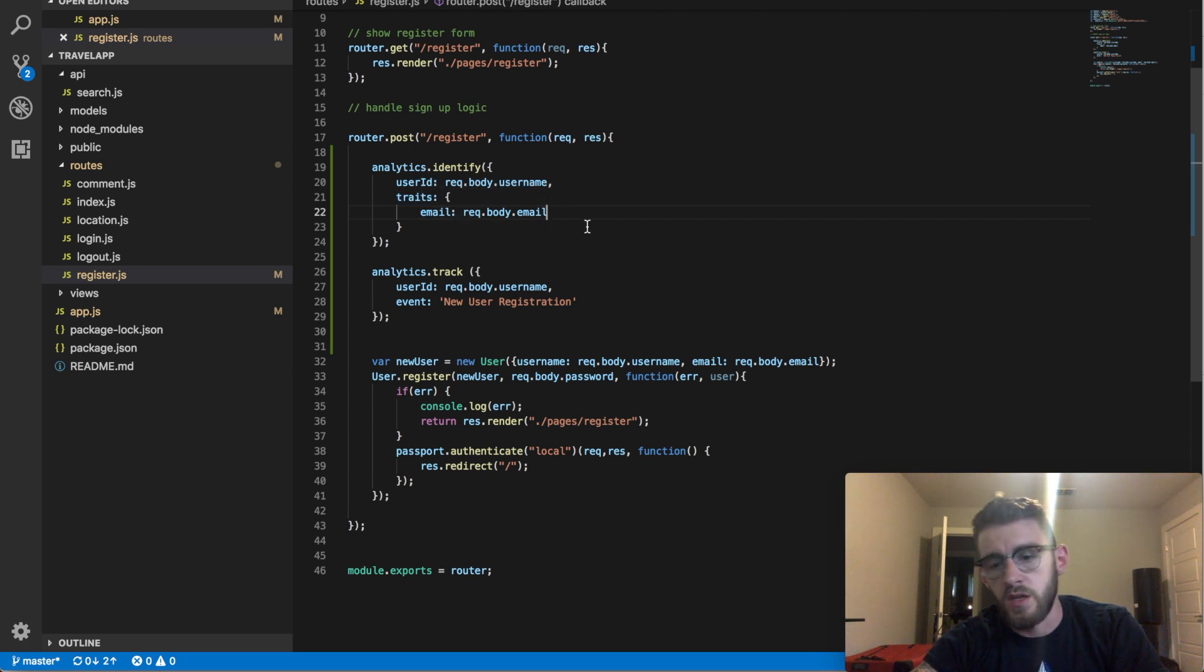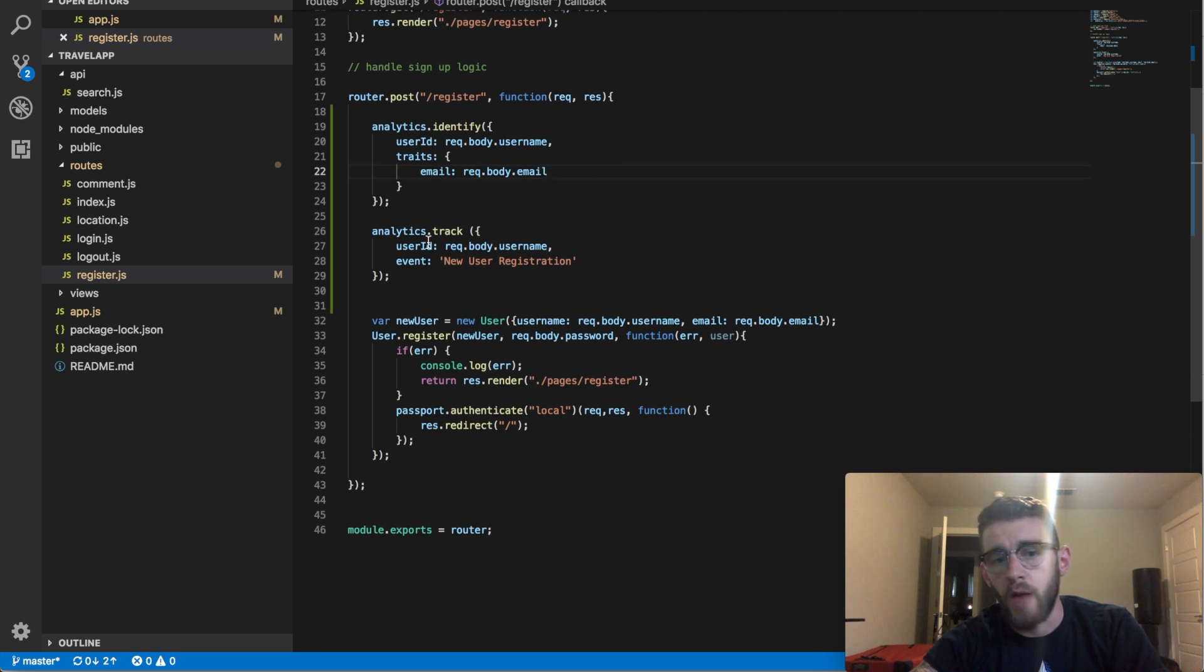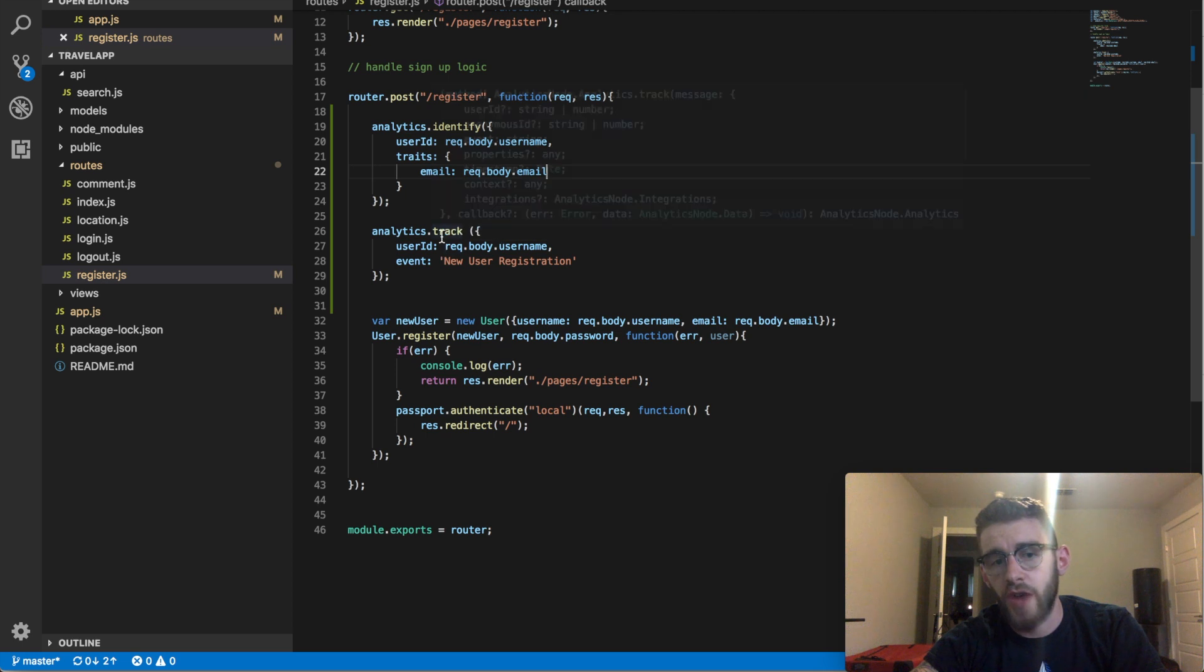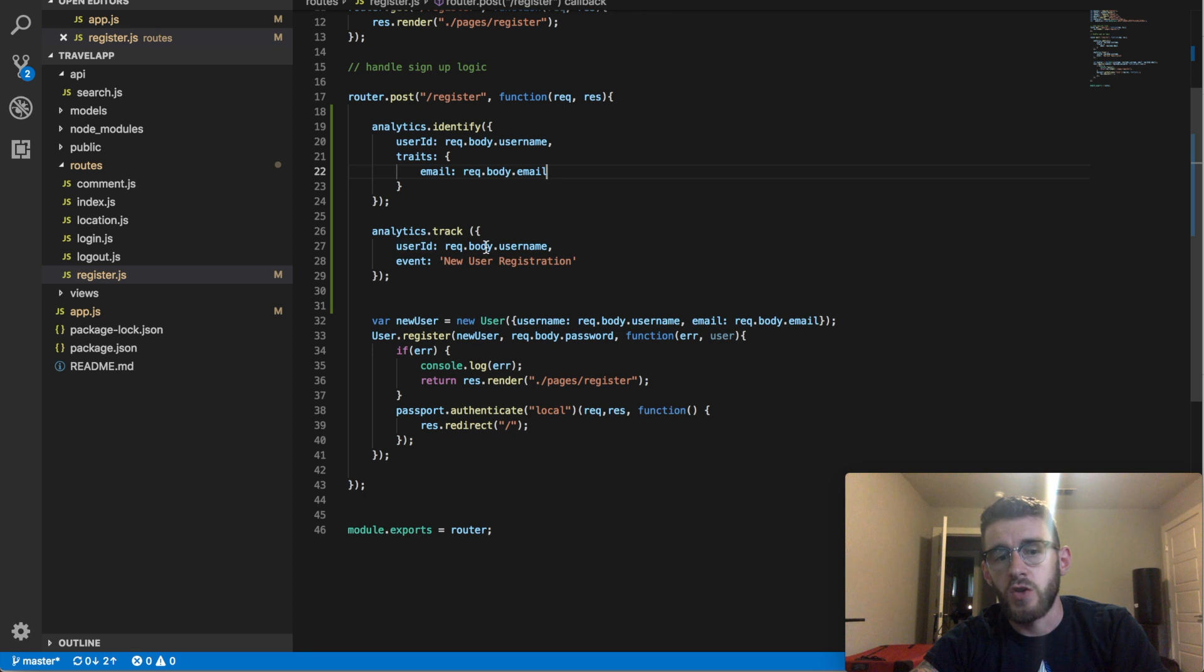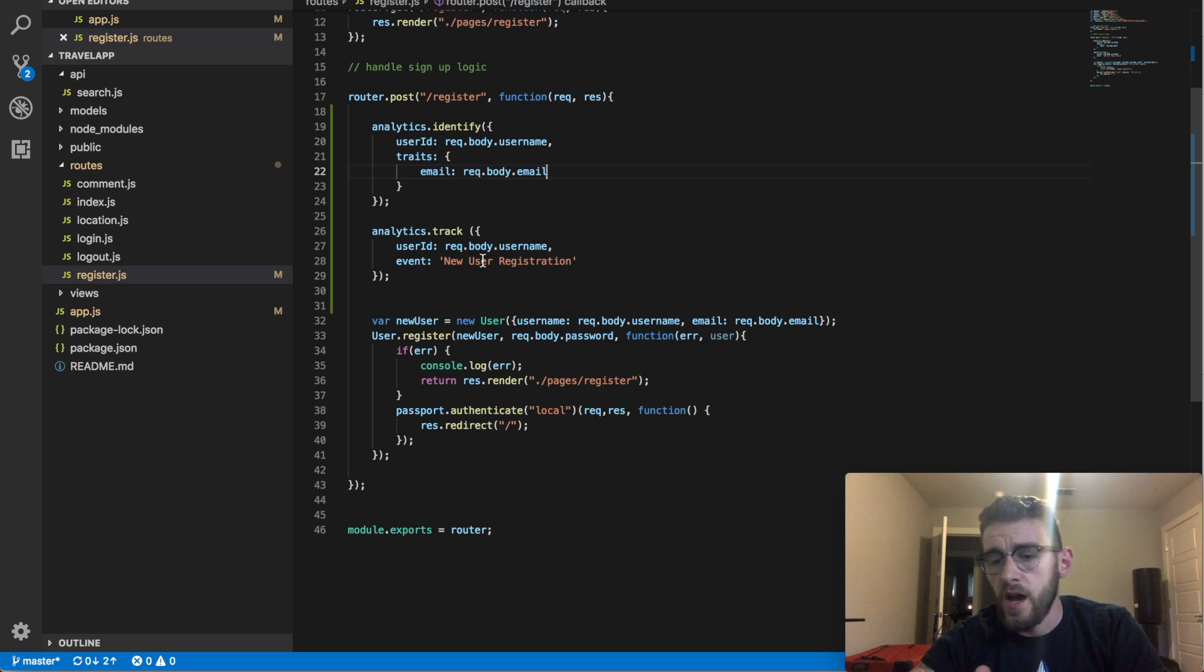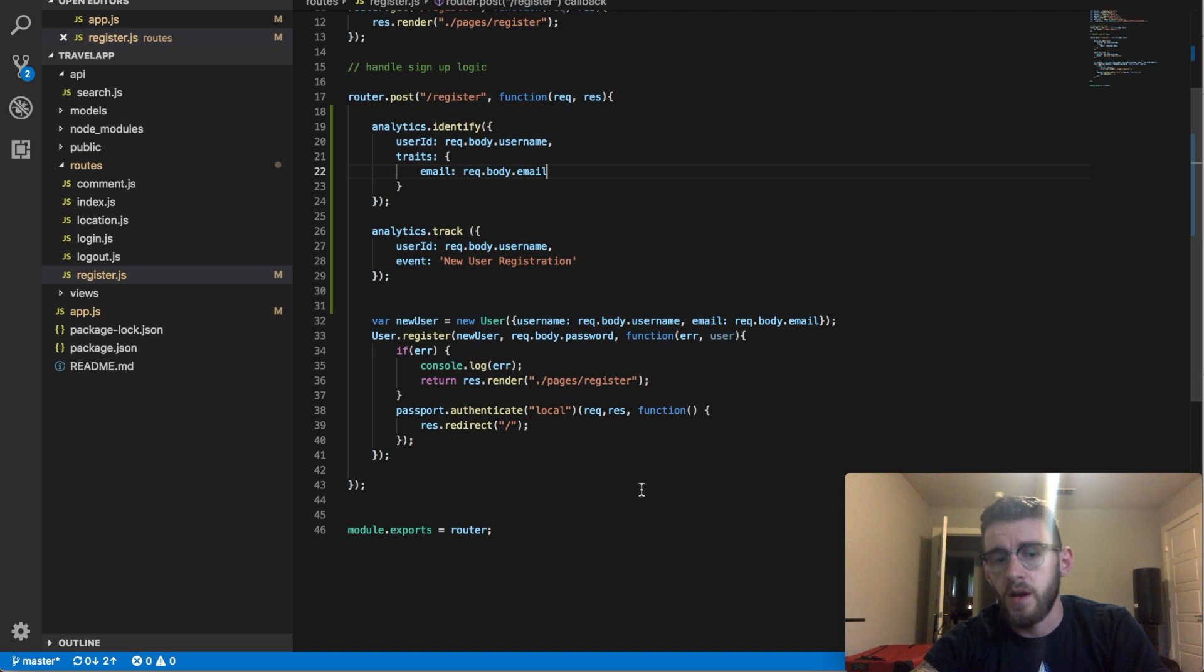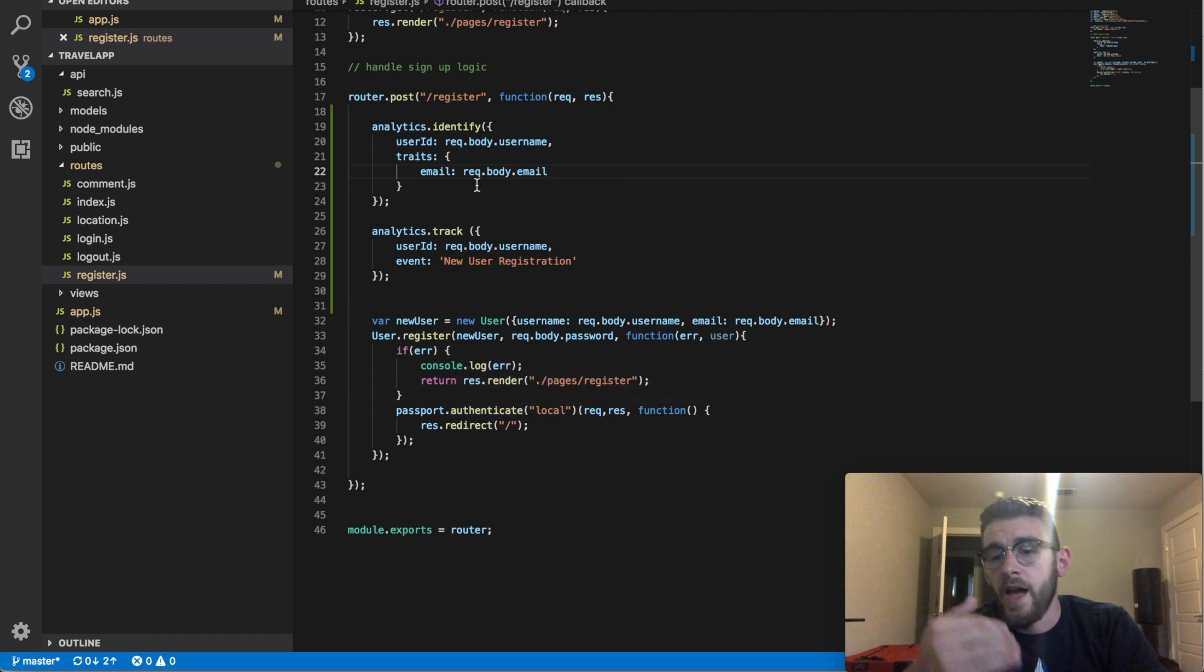Then after I have identified this user, I will immediately call analytics.track, which is tracking the event of the user registration. So I take that user ID that I just identified with and I associate a new event with it. That is new user registration. And that's all that it would take in this circumstance. Obviously there should be confirmation after I've already confirmed that the new user registration went through, but that's all it takes for you to identify and to track a new user within Node.